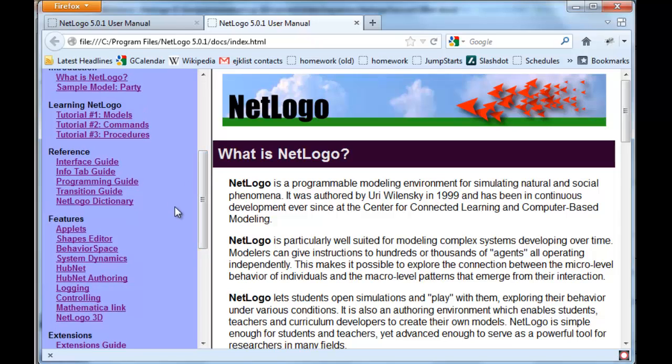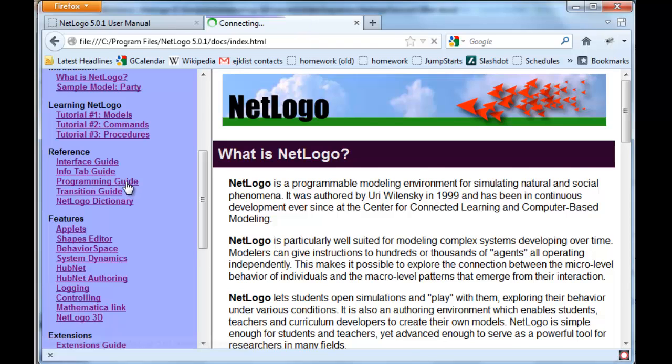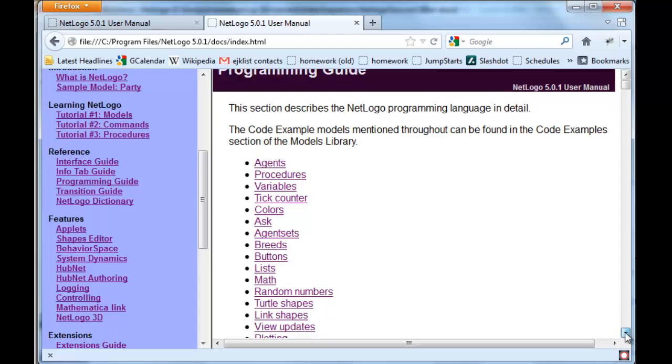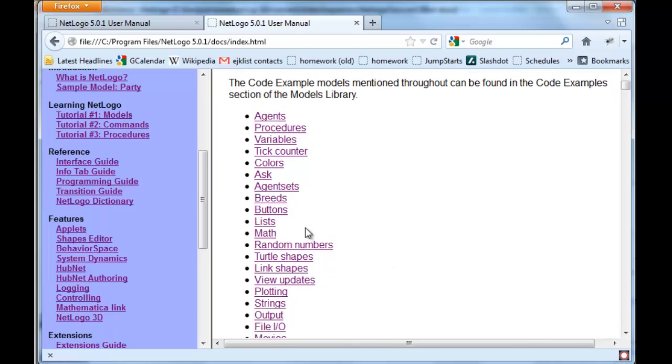So that would be under the programming guide. If we click on that, we can come down here and look at math.